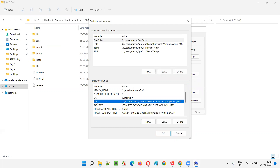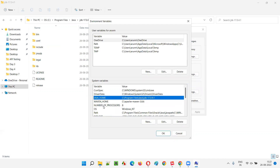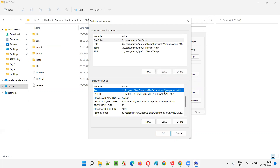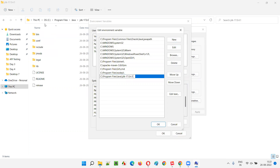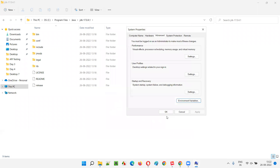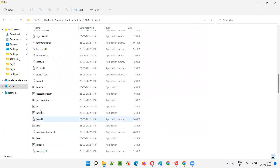JAVA_HOME is now set. Next, find the existing 'Path' system variable - you don't need to create this one, it's already there with existing entries. Click Edit, then New, and paste the same JDK path but add '\bin' at the end: C:\Program Files\Java\jdk-17.0.4.1\bin. The difference is JAVA_HOME stops at the JDK folder, while Path must go into the bin folder. Click OK through all dialogs.